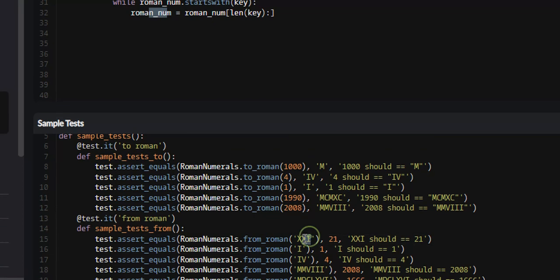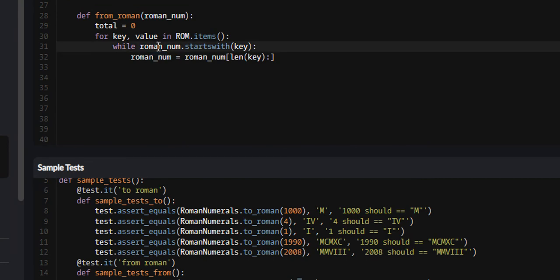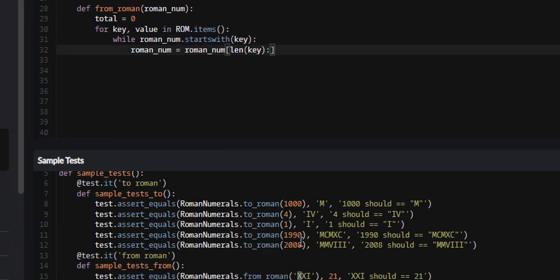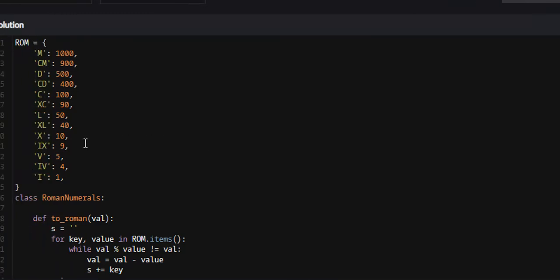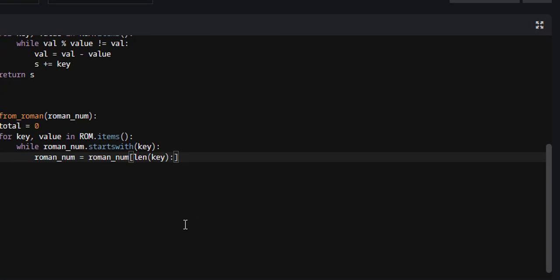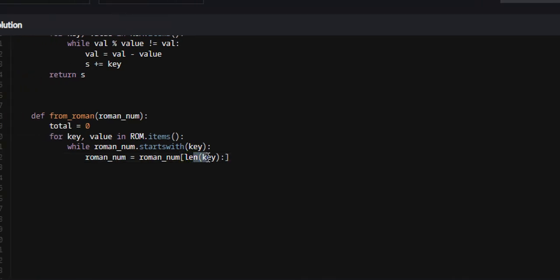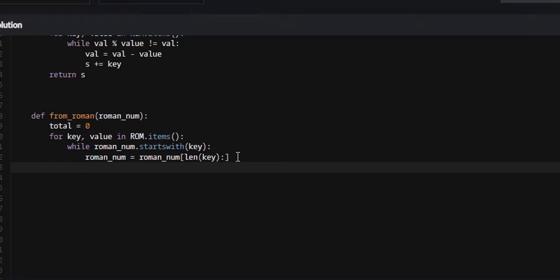Say roman_num was XXI. We iterated through our dictionary until we found X — roman_num.startswith(key) is true. We're going to remove X from our string. Since Roman numerals can be either one or two characters and we don't know which, we find the length of the key — it'll be either 1 or 2 — and slice: roman_num = roman_num[len(key):]. This removes the first one or two characters. Once removed, we append the associated value to our total: total += value.